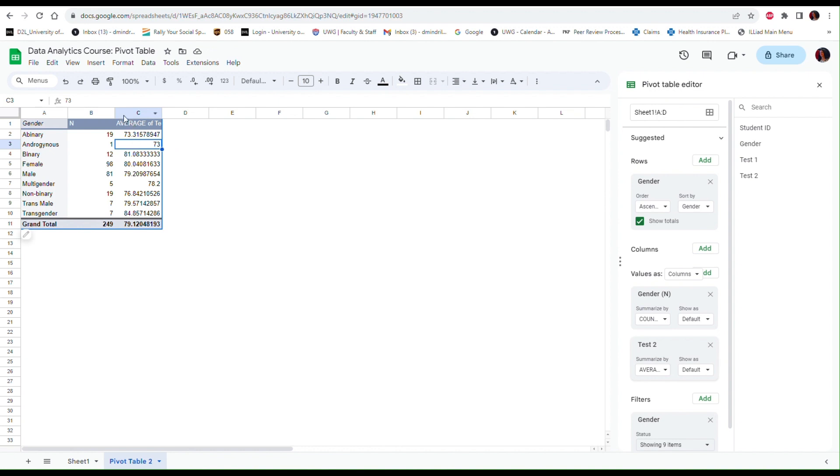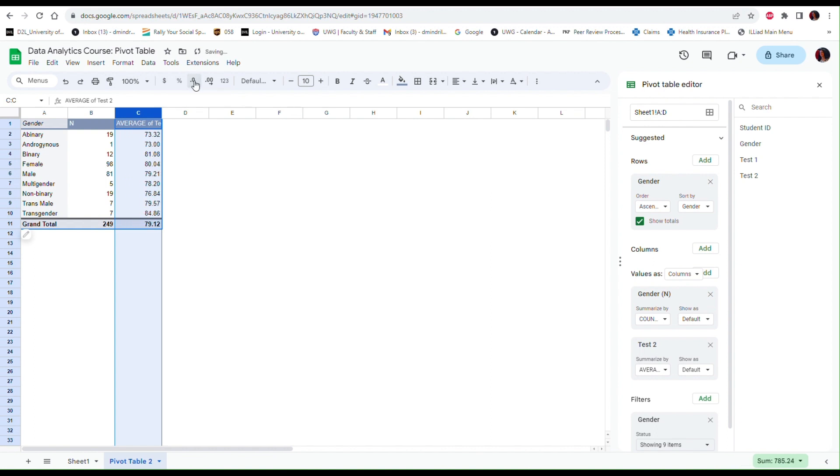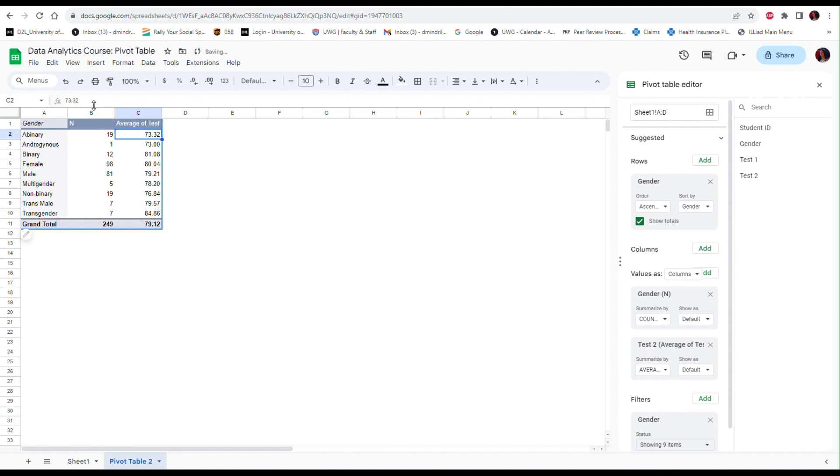Of course this is going to look a bit cleaner if I reduce the number of decimals. So I'm going to select this column and then use this button to reduce the number of decimals. And again I can change the name of this column if I want to. Let's just say I want to make it clean and not use uppercase. So, average of Test 2.